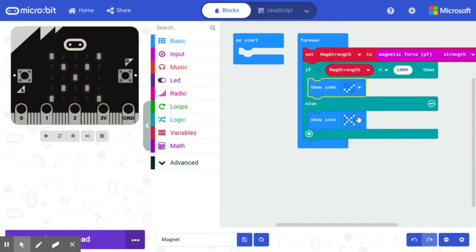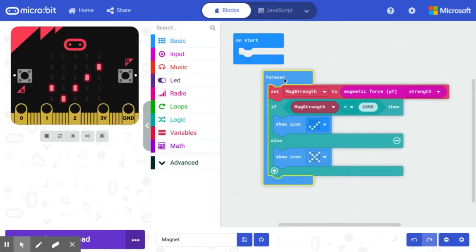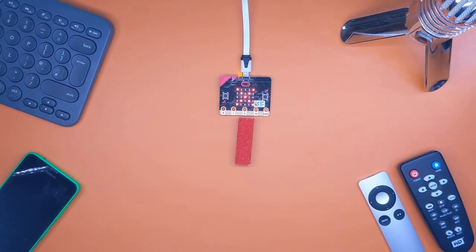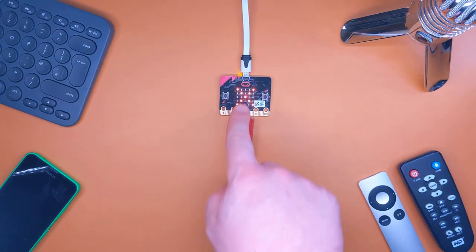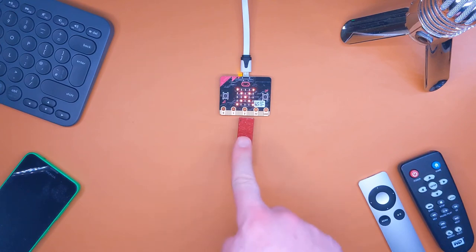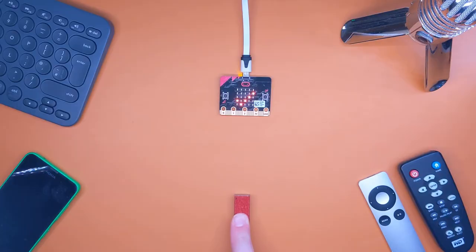If it's over a thousand, we're going to assume that the window is open. Before we attach it to an actual window, we just do a quick check. We can see that the magnet is beside the micro:bit and we've got an X indicating that the window is closed. If I move the magnet away, the window is open.